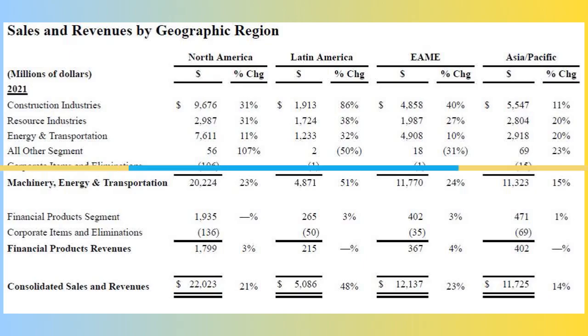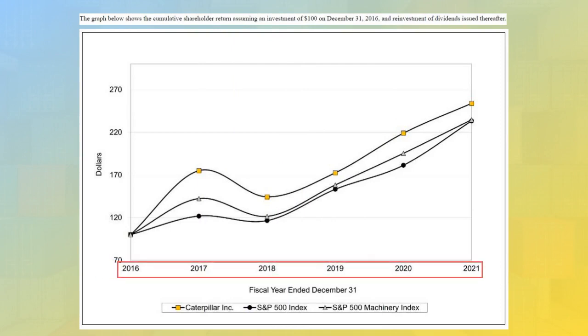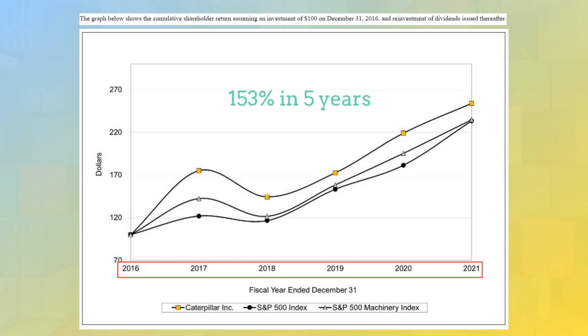Finally, the annual report has a nice graph showing the growth of stock price from 2016 to 2021, assuming that all dividends are reinvested. The graph shows a growth of 153% in five years, which means about 30% growth per year. But please don't forget that this graph assumes dividends are reinvested and you held the stock for five years.